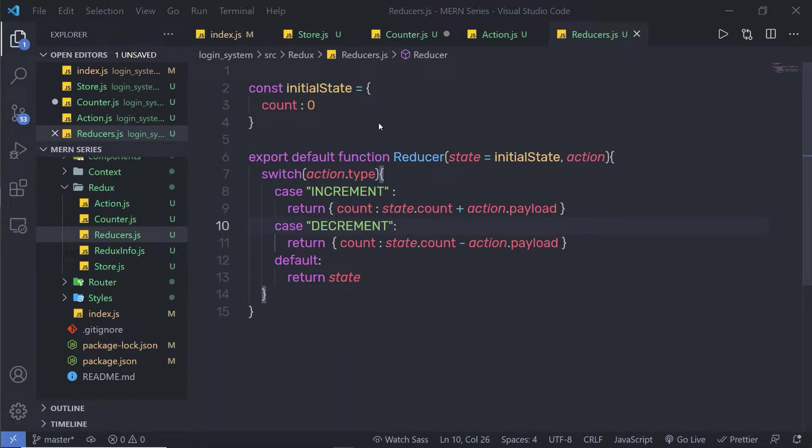In this lecture, we are going to learn how to create a Redux store using a functional component. We are going to create a simple example of a Redux application using a functional React component. Using a functional React component, it's super easy to create a Redux store — you just need to use some React Redux hooks.